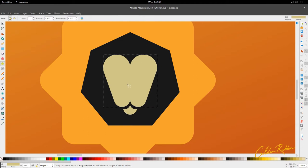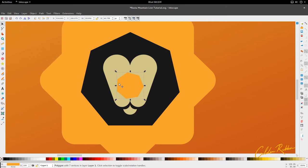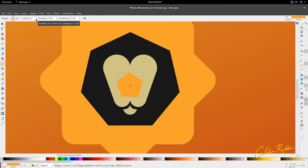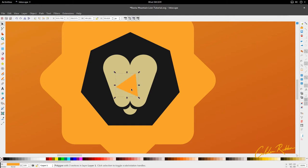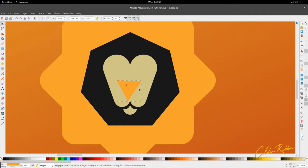I'm going to select the star tool once more and draw a star — let's put in a different color so that we can see it. We're going to use the polygon side of things. We're going to reduce the corners to three so that we get a triangle. I'm going to rotate it and scale it in.